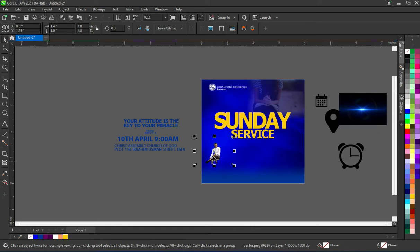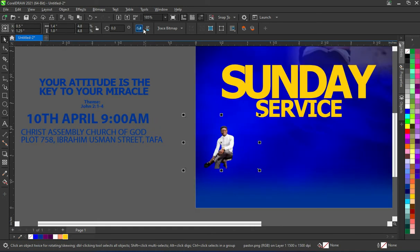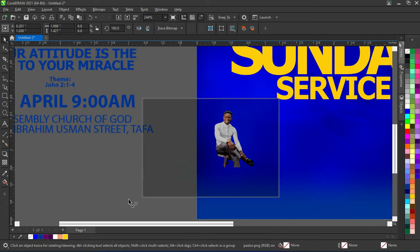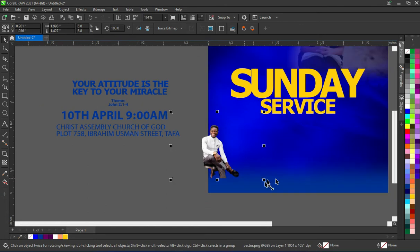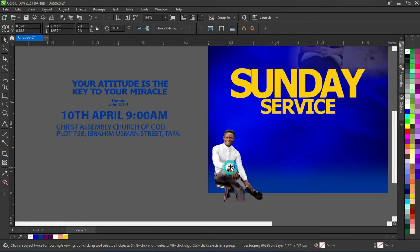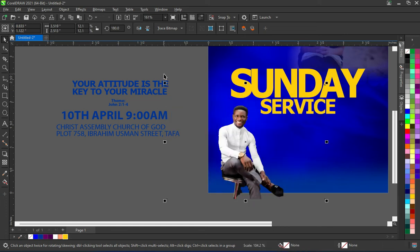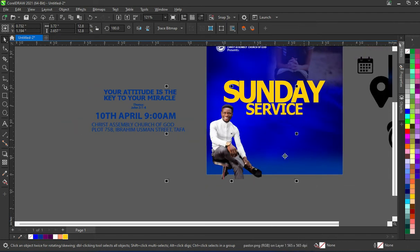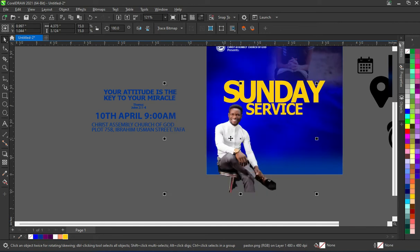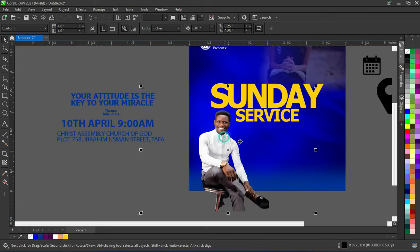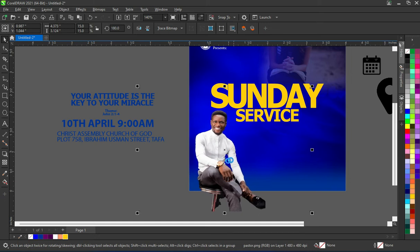I'm going to bring this image. Click here — that is to mirror it. Then I'm going to increase the size. I think this is okay, then take it back a bit.